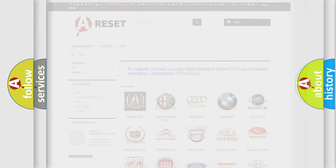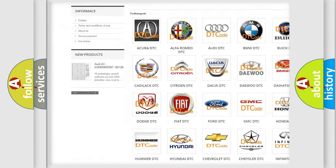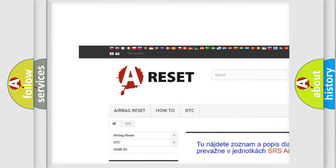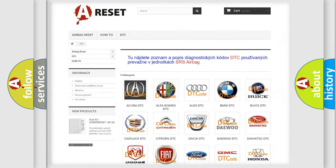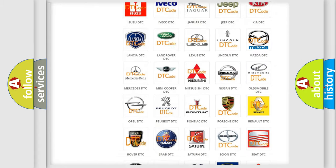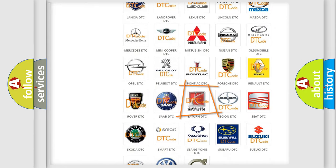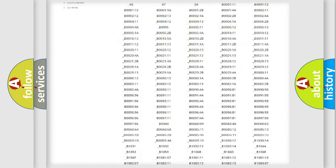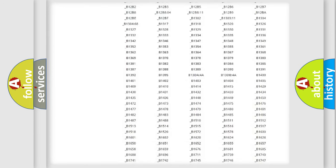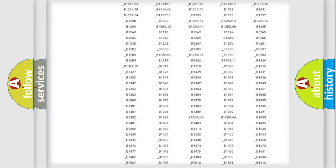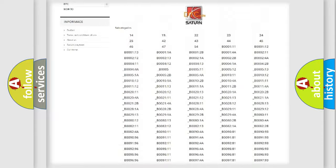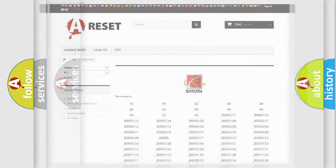Our website airbagreset.sk produces useful videos for you. You do not have to go through the OBD2 protocol anymore to know how to troubleshoot any car breakdown. You will find all the diagnostic codes that can be diagnosed in Saturn vehicles, and also many other useful things.